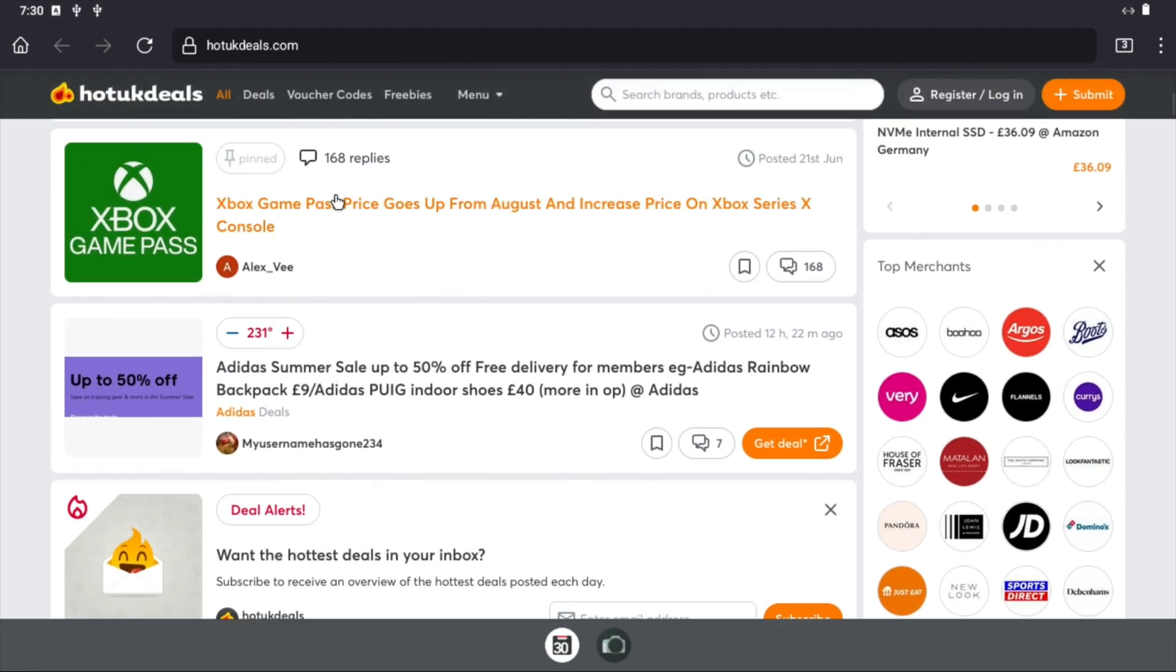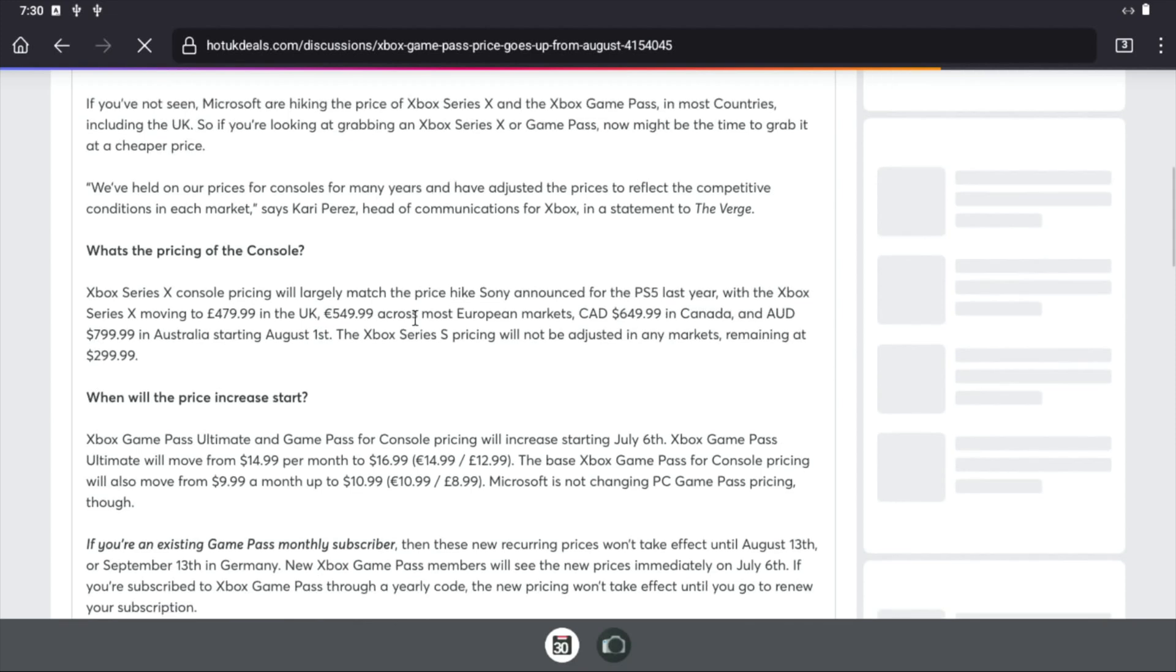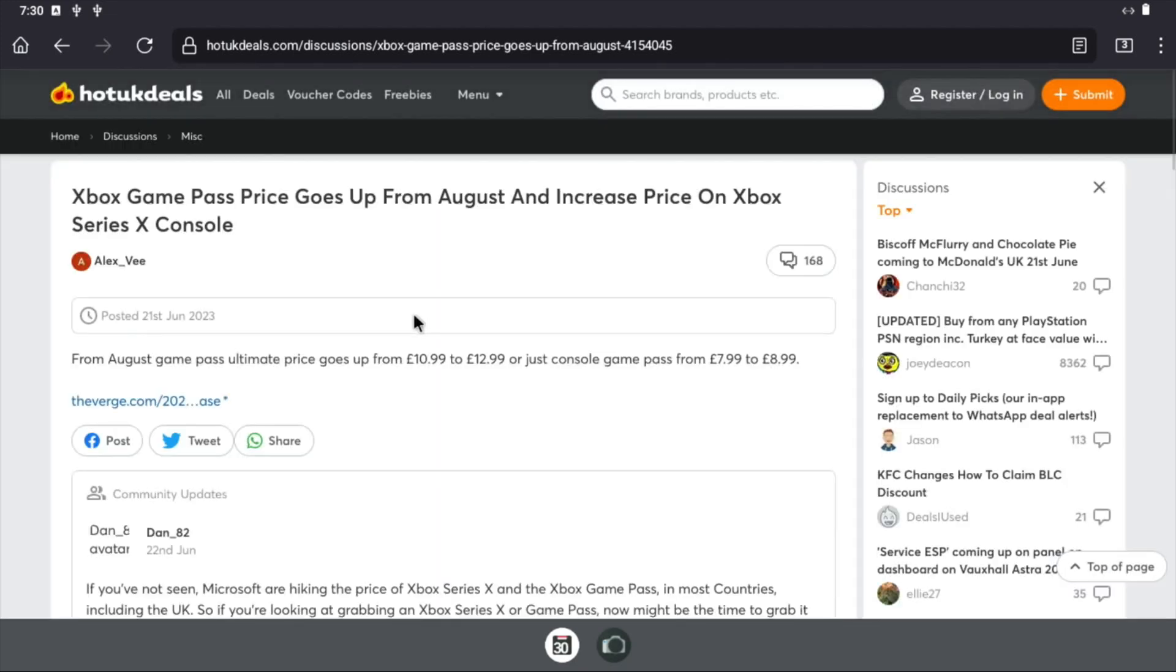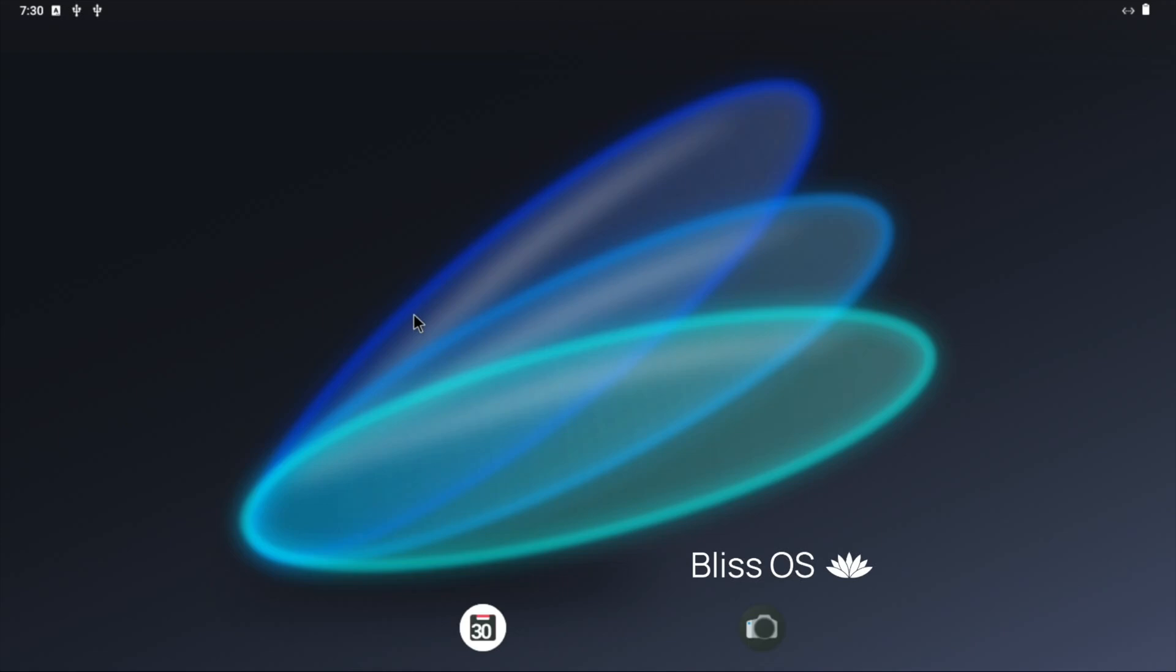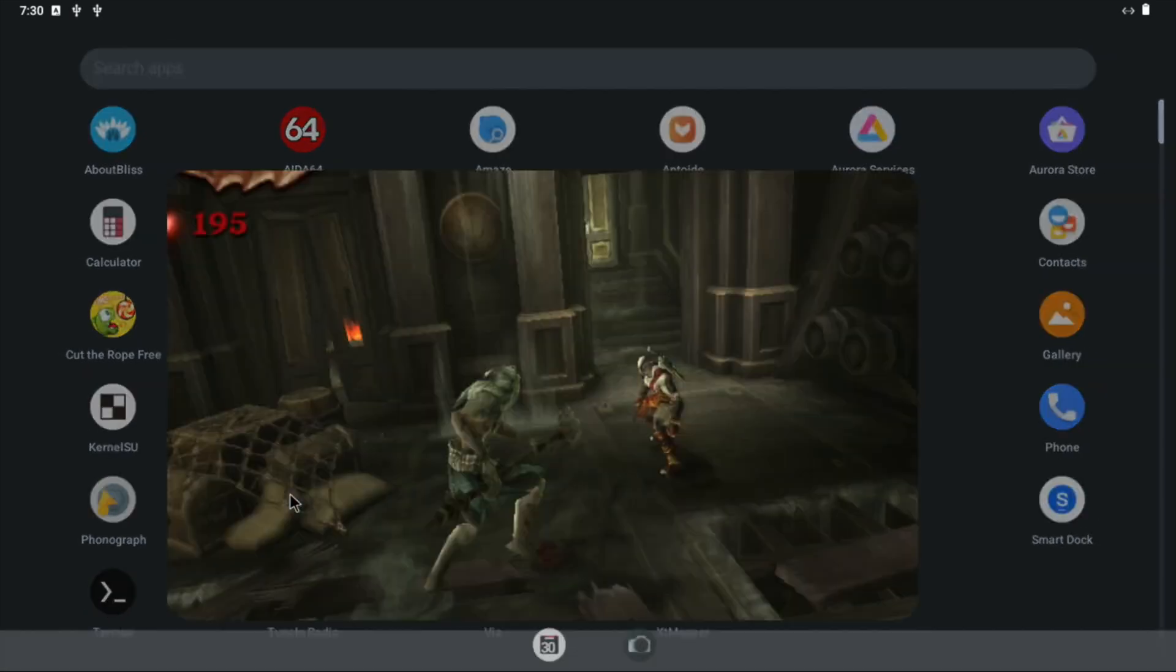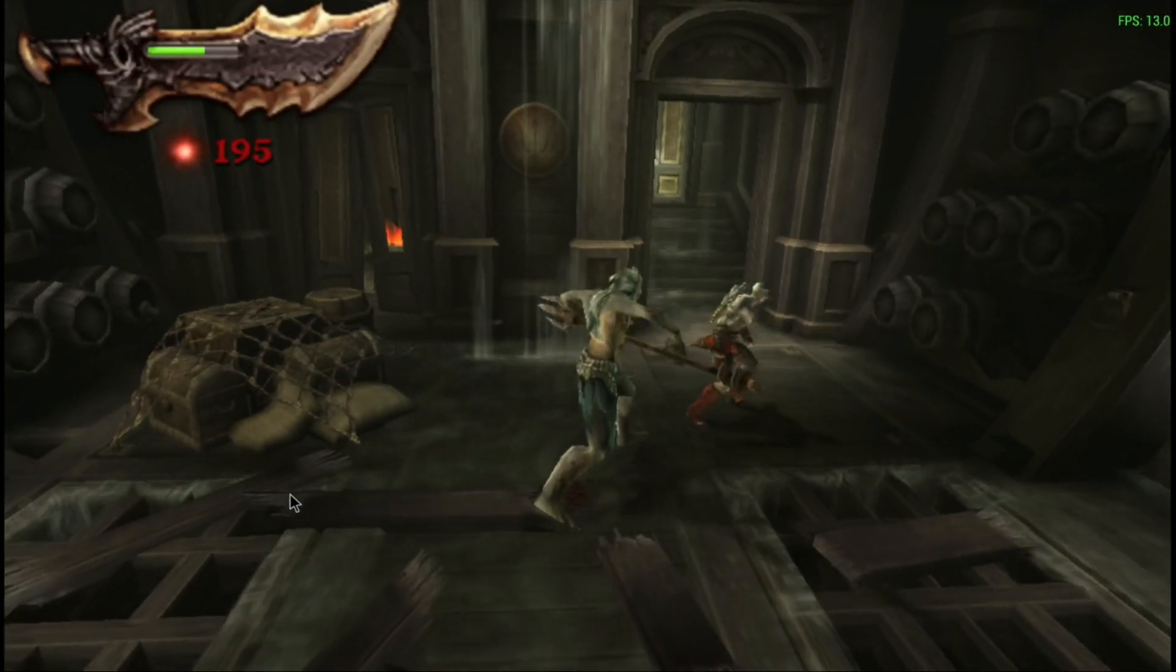Especially once it's all loaded it's really nice and fast. So if I click on this Xbox Game Pass story, you can see it's pretty snappy, it's actually quite impressive. So if I press the Windows key again and press two fingers up on the trackpad, I can then go into PPSSPP and pick up my controller.